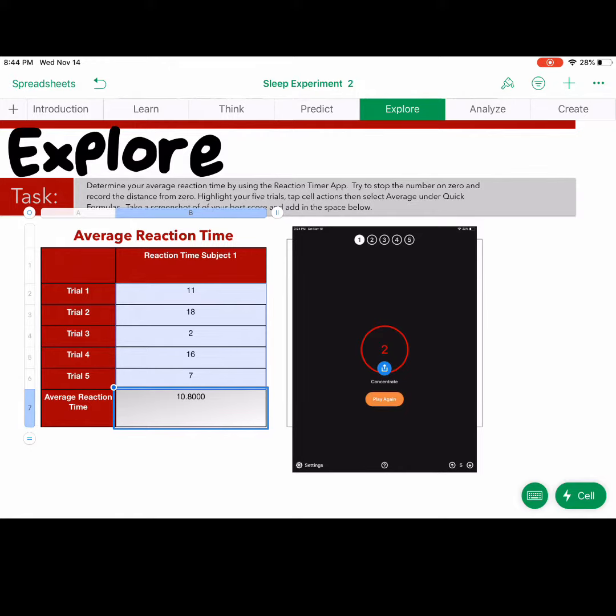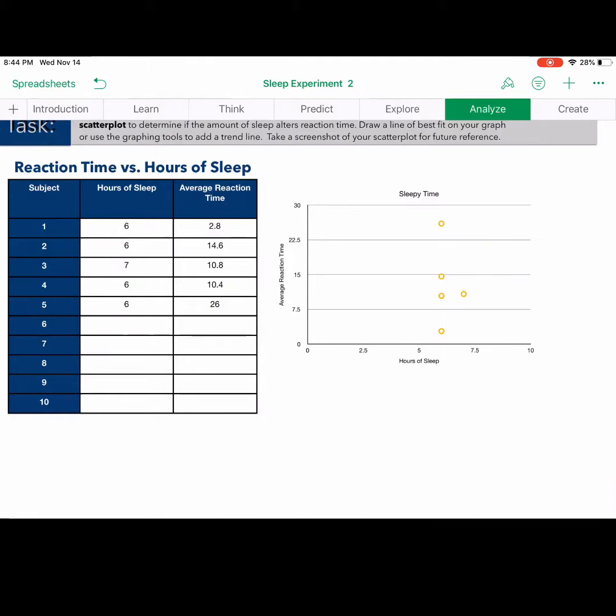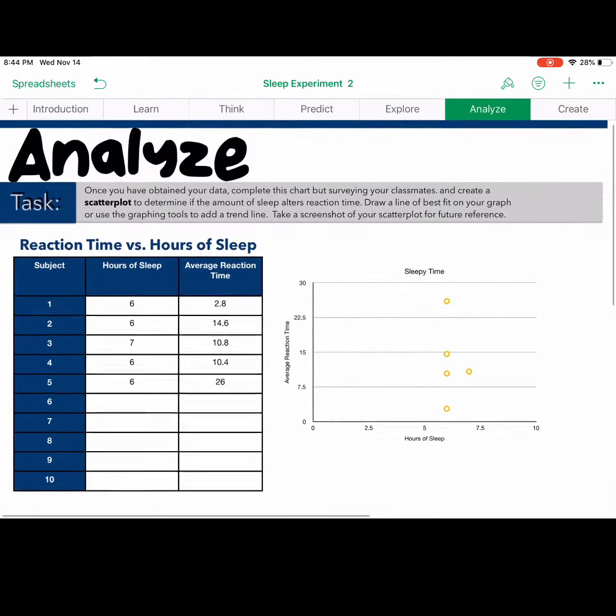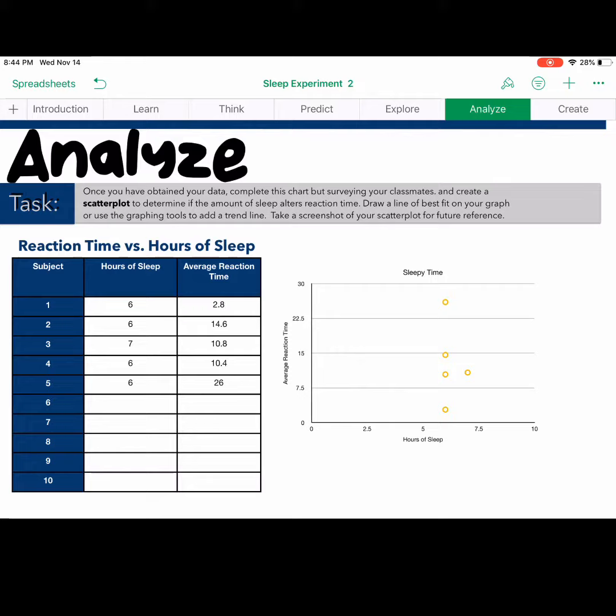With this average, students will carry it on to the analyze portion, where they will not just look at their average reaction time, but their classmates average reaction time as well. With that data, they are to create a scatterplot.